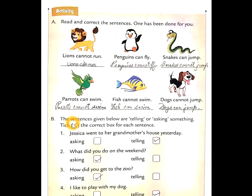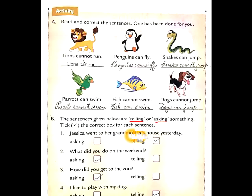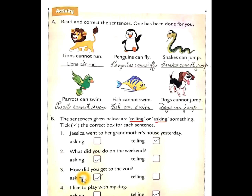Exercise B: Are the sentences given below telling or asking? Telling means keh raha hai, asking means pooch raha hai. 1. Jessica went to her grandmother's house yesterday — yahaan pe kuch bataya ja raha hai, so this is telling. 2. What did you do on the weekend? — kya kiya tumne weekend pe? That will be asking. 3. How did you get to the zoo? — yahaan pe pooch raha hai, question mark laga hai: asking. 4. I like to play with my dog — yeh telling hai, bata raha hai.